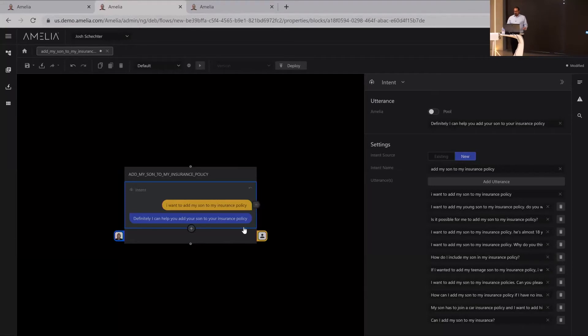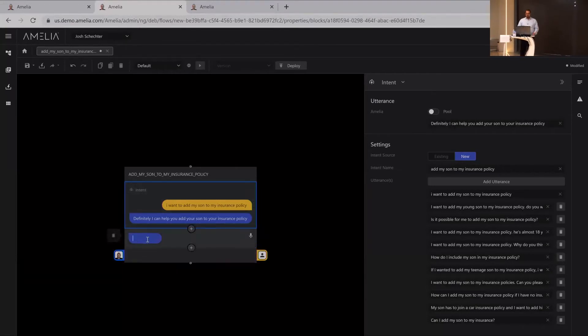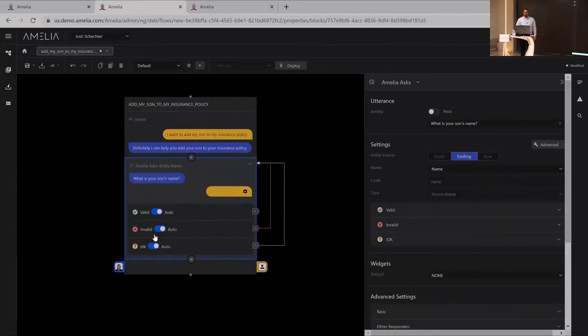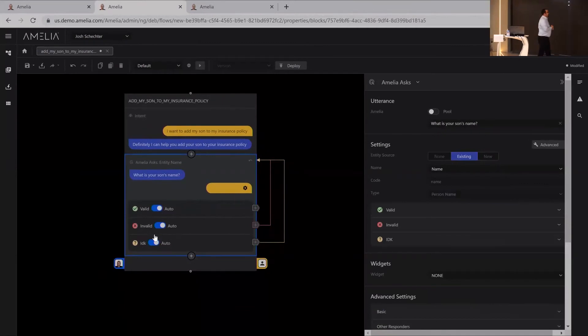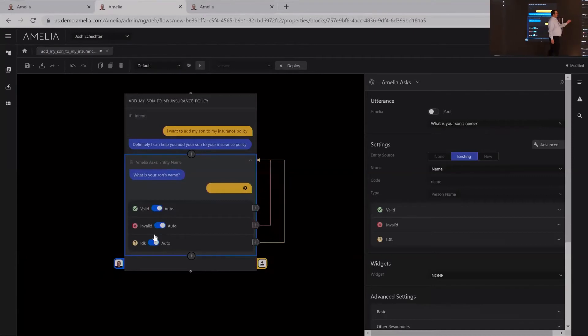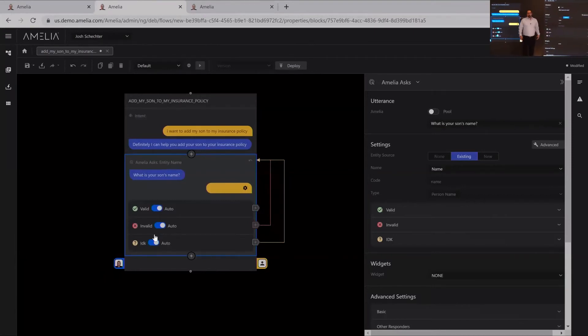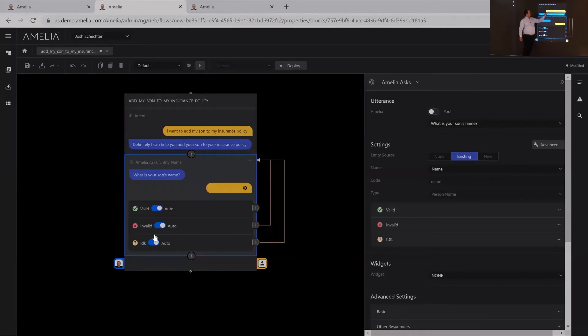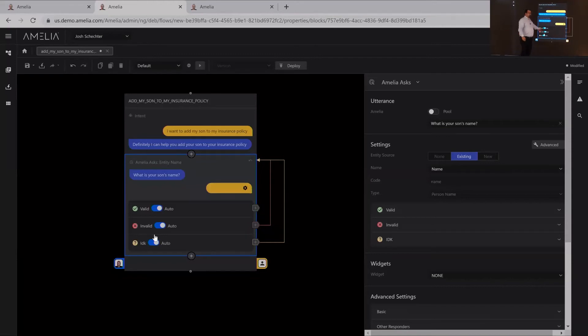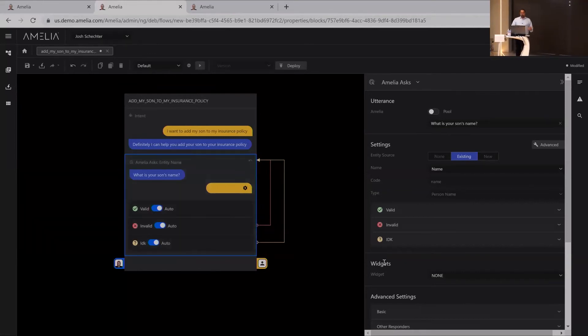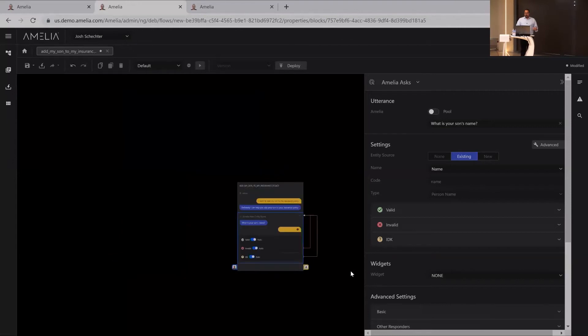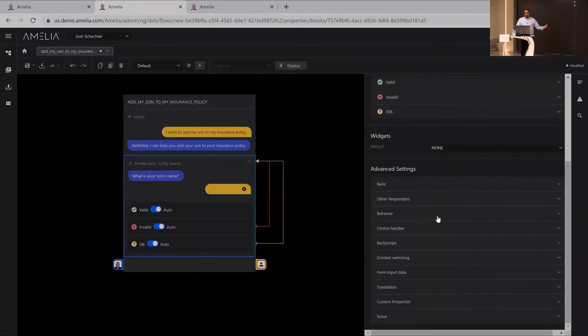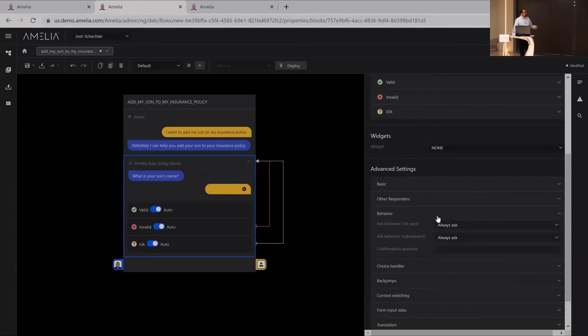Now, this is just the beginning. We still have to teach her what to do in this scenario. What's cool here is that Amelia knows that she's going to be asking a question in this scenario, and she knows that this is an entity we're looking for, a person name. Why is this important? Because when it comes to intelligence, I can say I want to add my son, Charlie Schechter, to my insurance policy. Now I should probably skip this question. I shouldn't ask them what your son's name is anymore. That's why it's important to be able to extract this information on the fly and do it really easily and quickly.